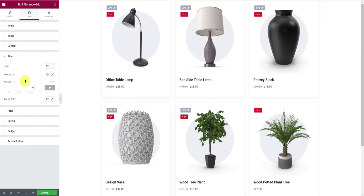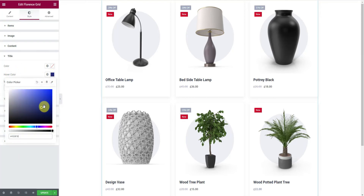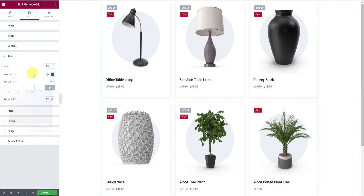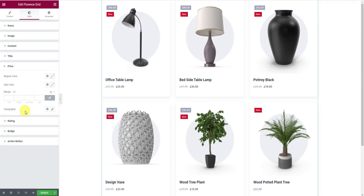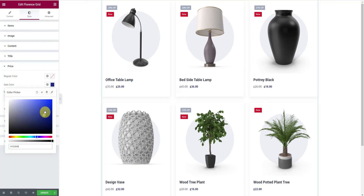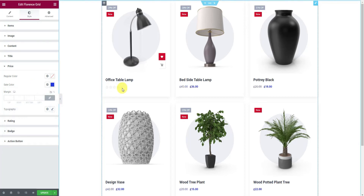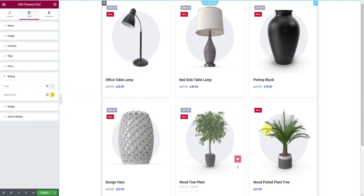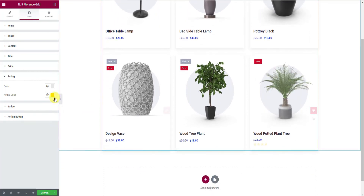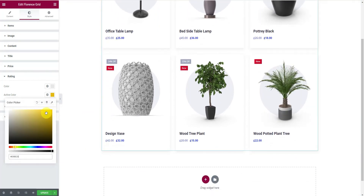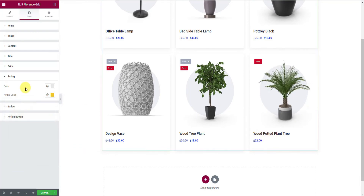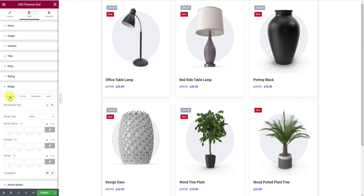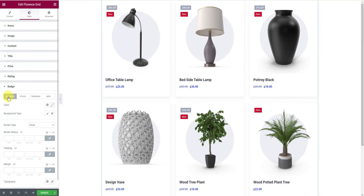Then go to the Title section and change the hover color for a better feel. For the price text, let's change the sale color to something vivid. You could also change the rating color — it pops up upon hovering. There are currently four badges active for the grid, so you get four subsections to customize them.